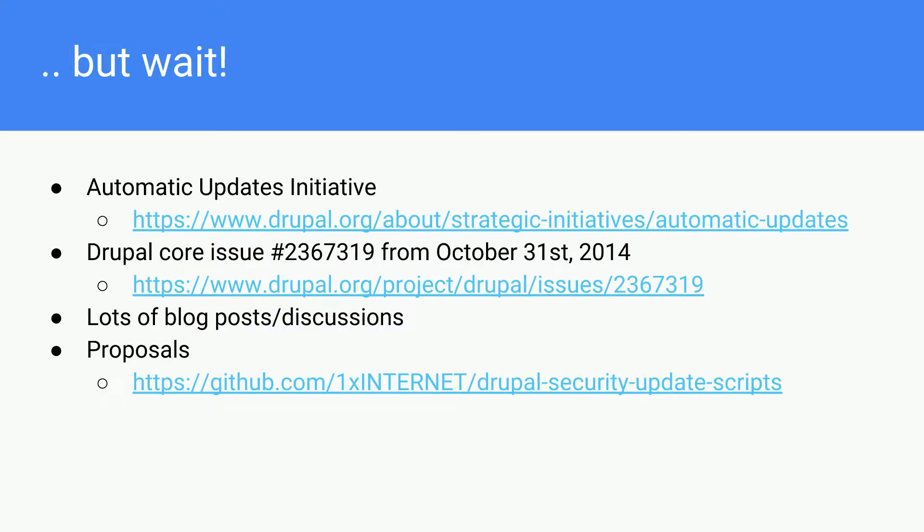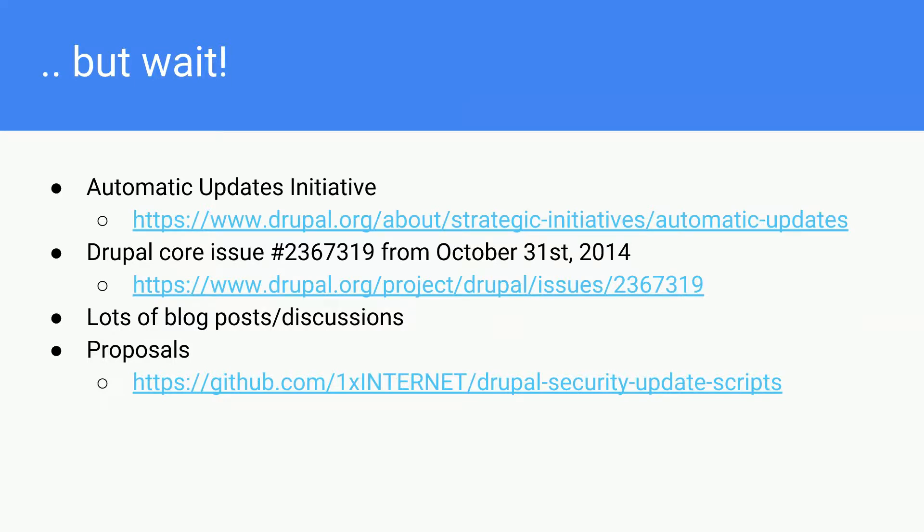Before we dive into my solution, my proposal, the idea that we're talking about is not new. You've heard everyone about the automatic updates initiative. There are a lot of discussions there. Some of the discussions involve putting Drupal core in a sandbox, running the updates, and if something fails, abort, otherwise apply the updates.